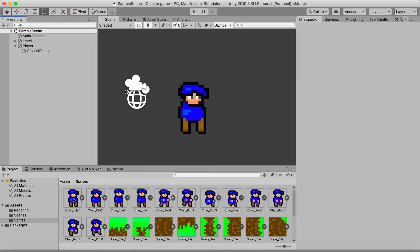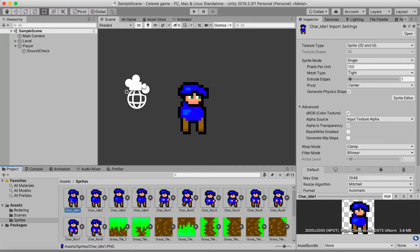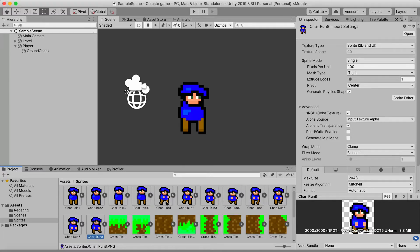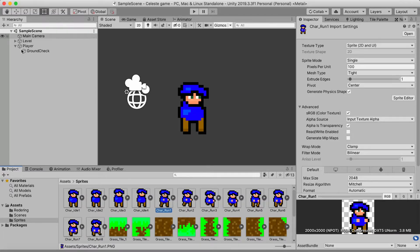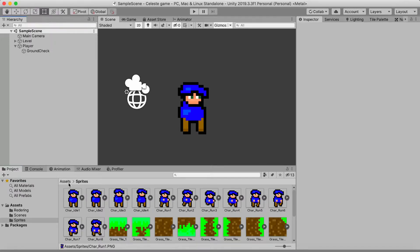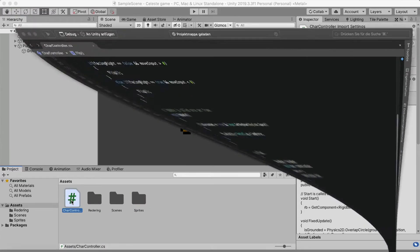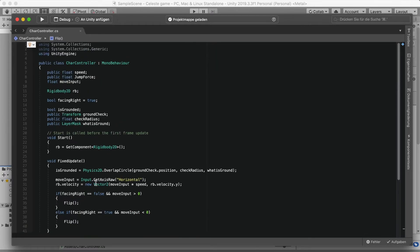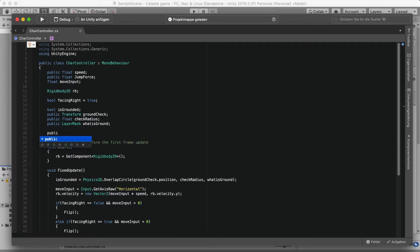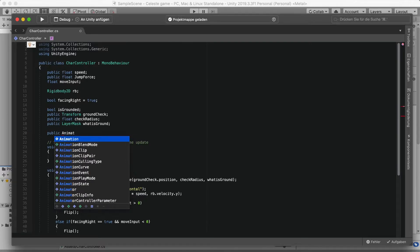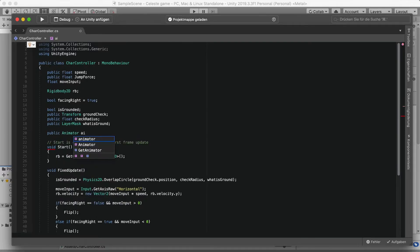As you can see, I've made a few sprites. The character has four idle sprites which we'll convert into an animation, and eight run sprites for a run animation. For those animations, we need to go back to our character controller script and create a public Animator variable.